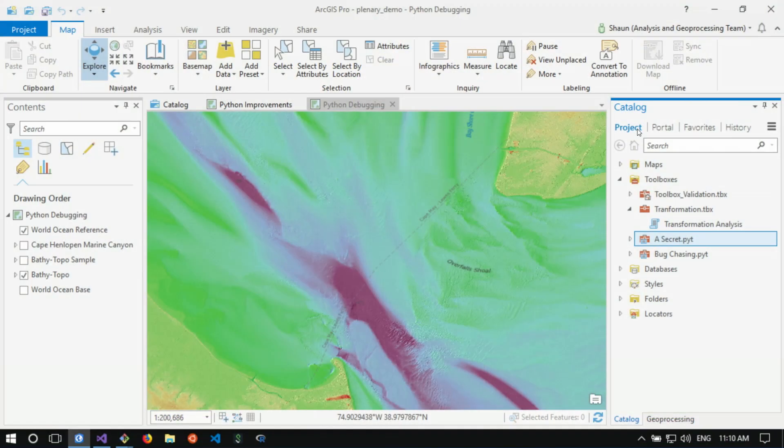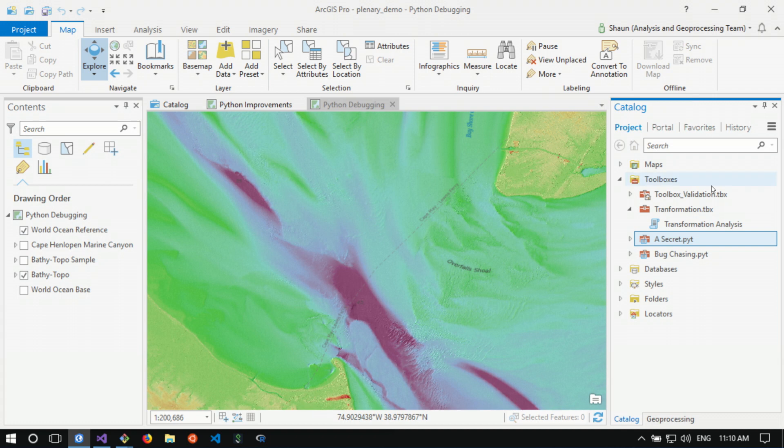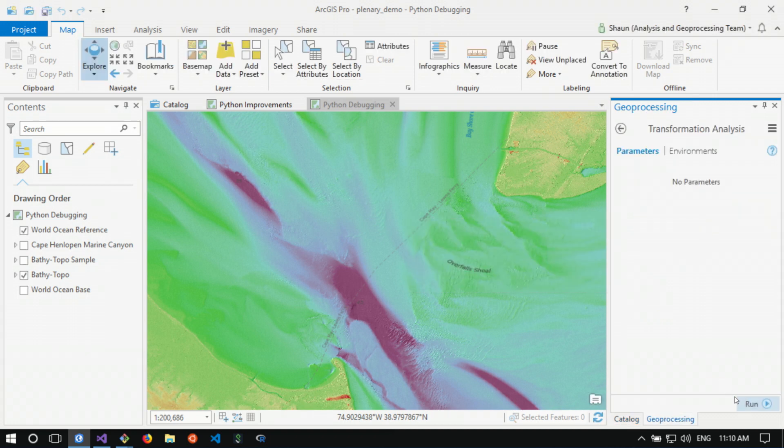Well I've been working on a project in the Delaware Bay to understand the impact of shipping noise. I have some colleagues who are helping me on this project. One of them recently gave me a toolbox and told me it works great on my machine. Famous last words. Let's open it and try running it here.